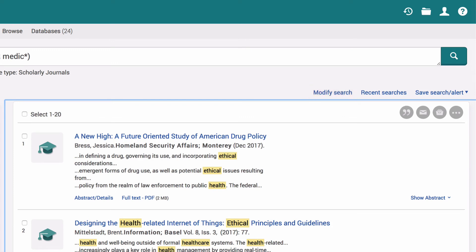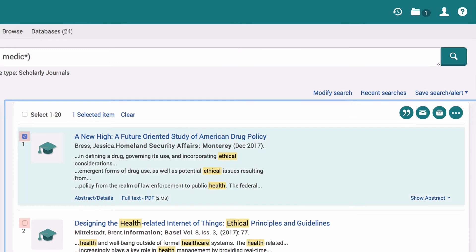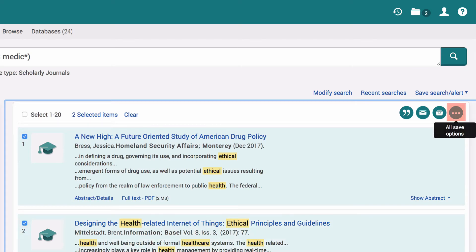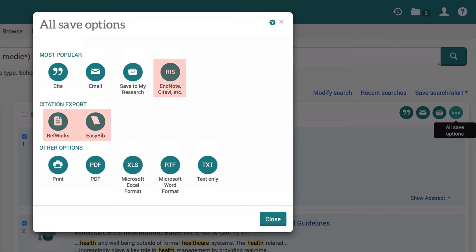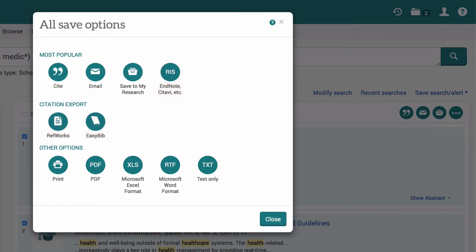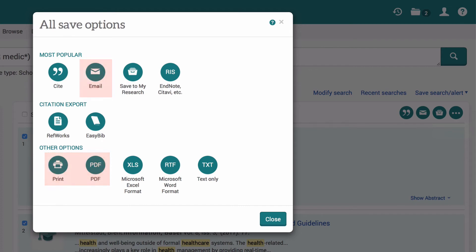To export articles to your referencing software, tick the boxes next to the articles you want, then click the All Save Options button and select the appropriate software. There is also the option to email, print or download articles.